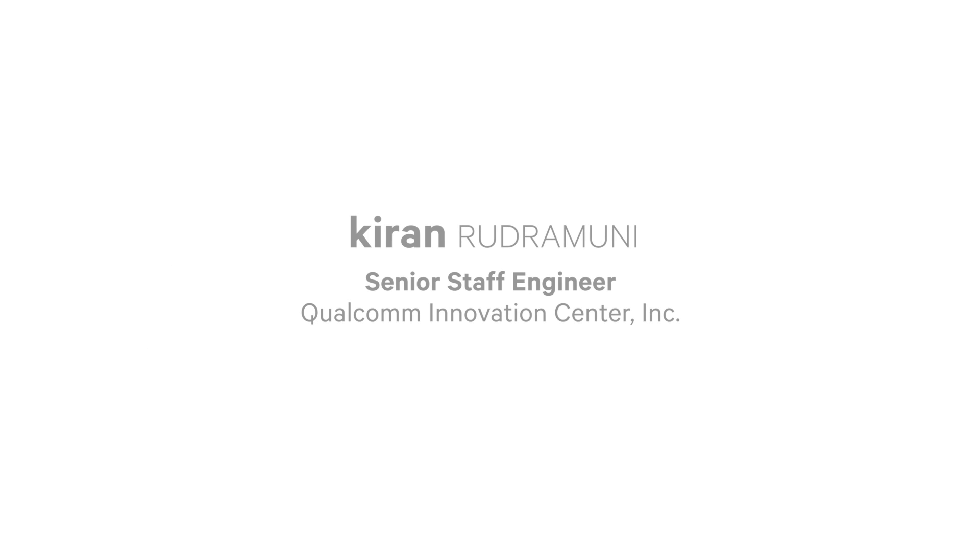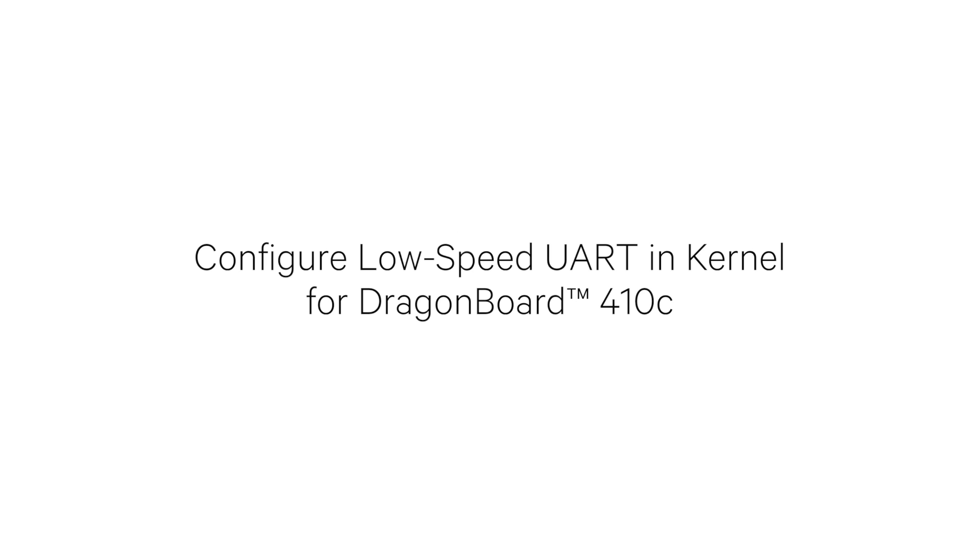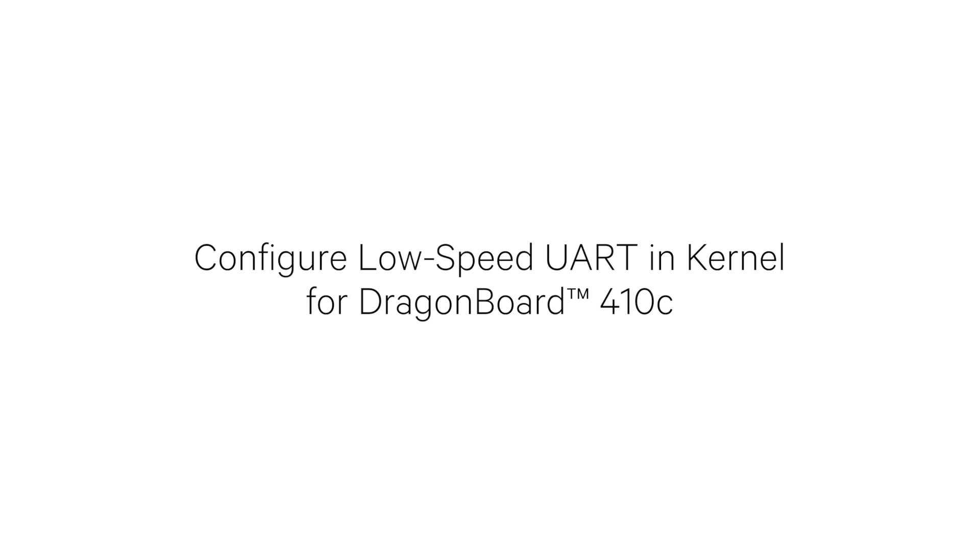Hi, I'm Kiran Rudramani, Senior Staff Engineer with Qualcomm Innovation Center. In this tutorial, you will learn how to make kernel changes and rebuild to configure low-speed UART on the DragonBoard 410C, which features the Qualcomm Snapdragon 410 processor, also known as APQ-8016.